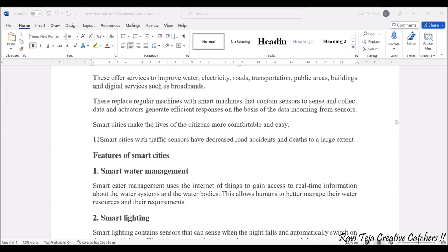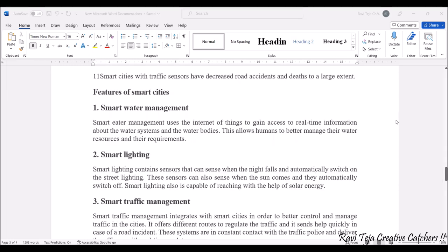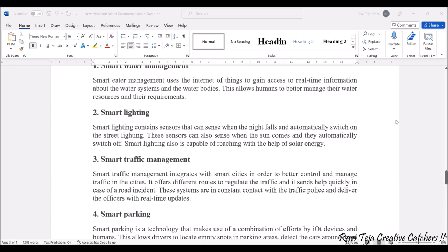Let's look at smart city features. First is smart water management, which uses IoT to monitor and control water bodies — how much water is utilized in a particular area or home, when water should be released, and how much water is wasted — everything can be monitored and altered accordingly to save a huge amount of water.